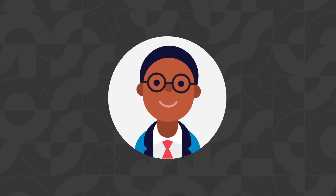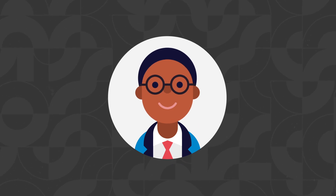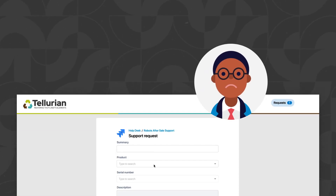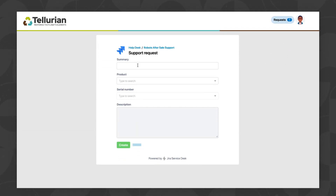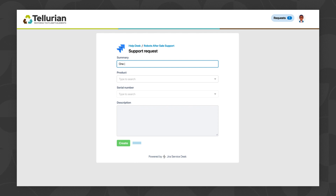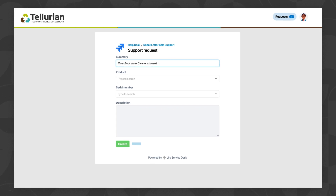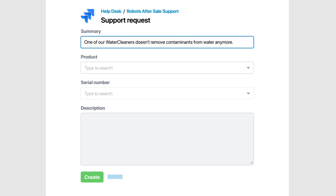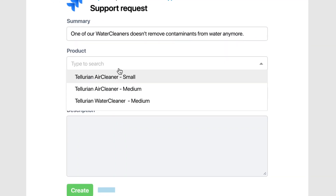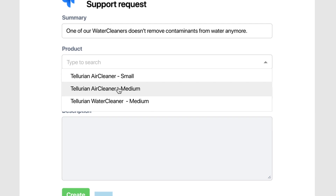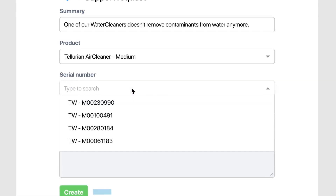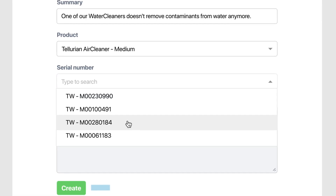Meet Carlos, a customer of Tellurian. He has an issue with his company's environmental remediation robot and creates a support request on Tellurian's Jira service desk portal. The Elements Connect fields on the portal automatically suggest the products and devices he owns.